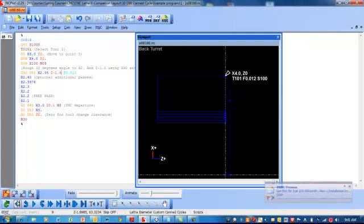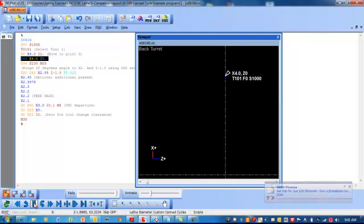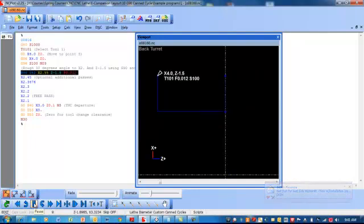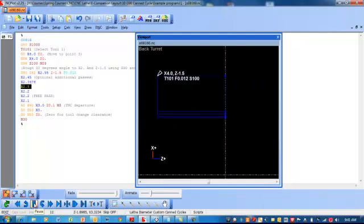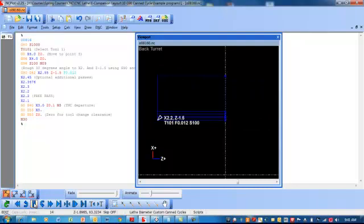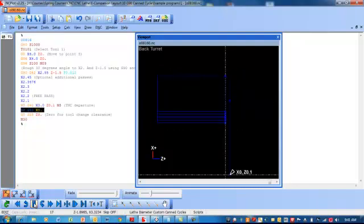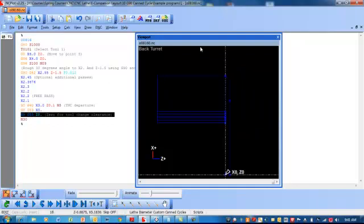So let's just animate this here. You'll see it step through. So each time it's going to that next planned X coordinate and then going home.